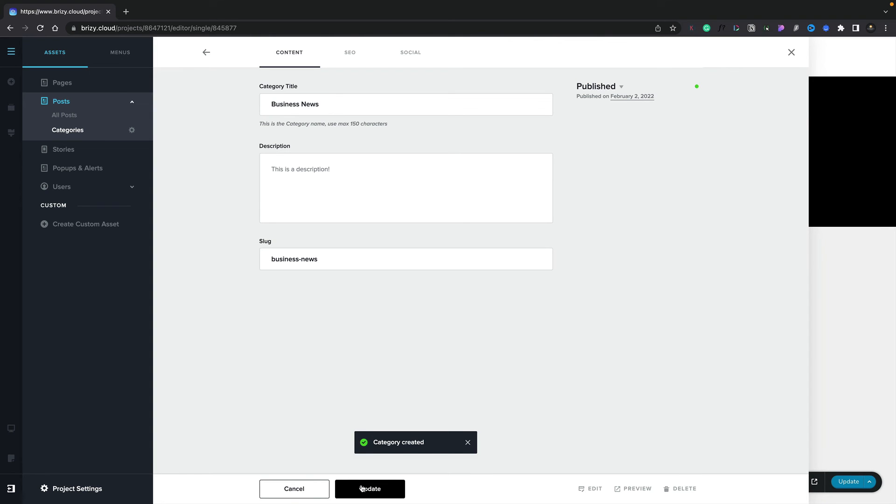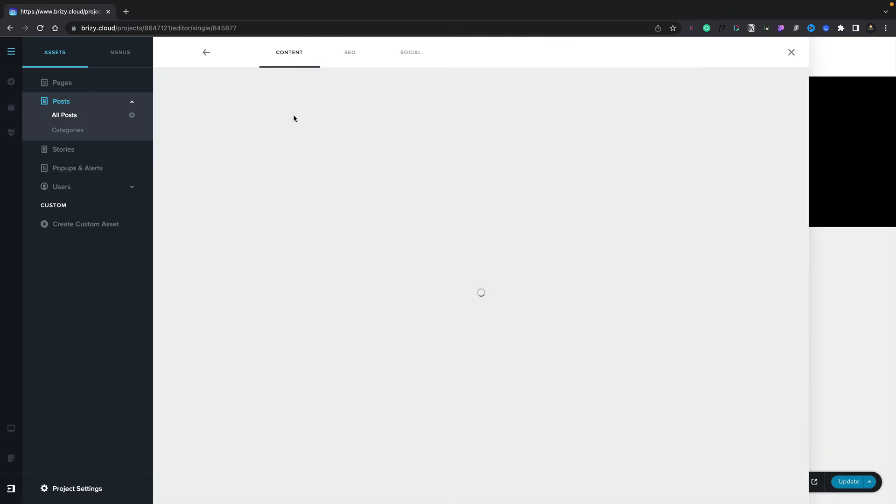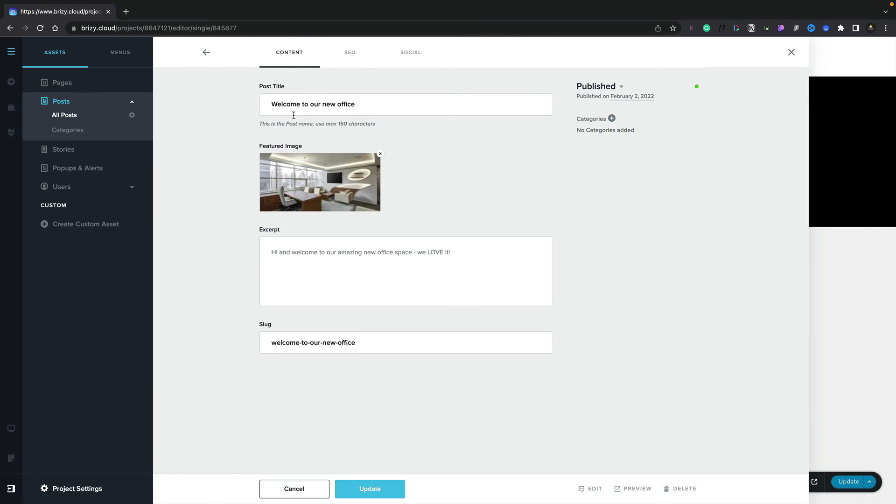If you want to associate this with any of our posts to start organizing things, we can simply head back to our posts. We'll open our post up to edit it.